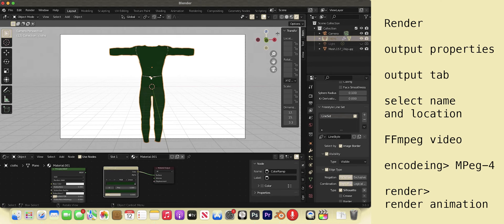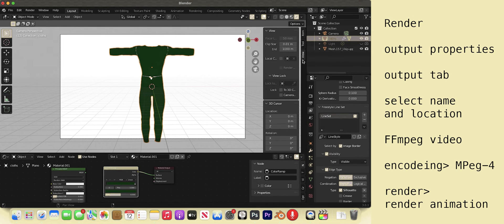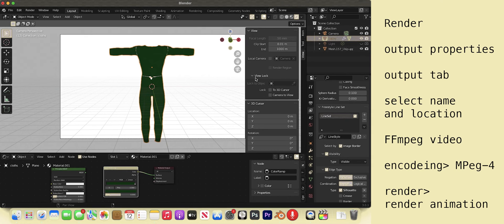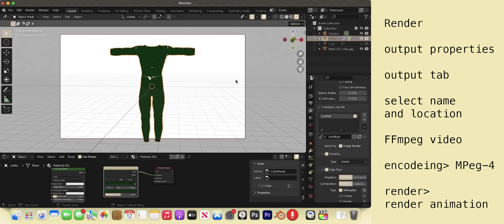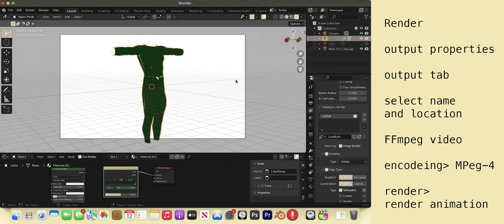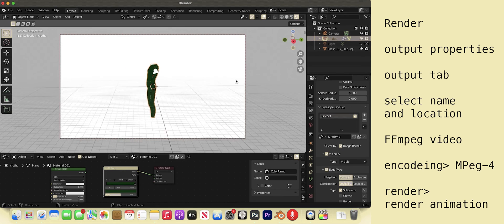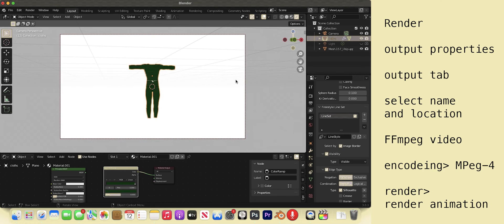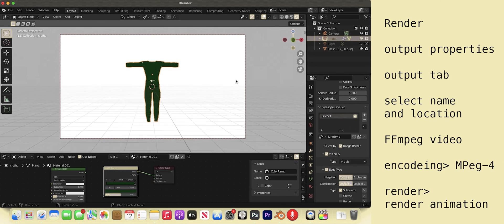Hotkey N or manually pull out the menu on the right side. Go to view. Then check camera to view. Now we can move around and the camera will stay with us. To exit the camera, just hit hotkey 0 again. Looks good.